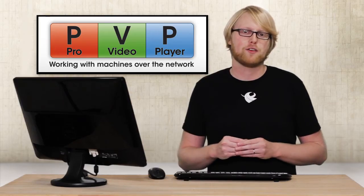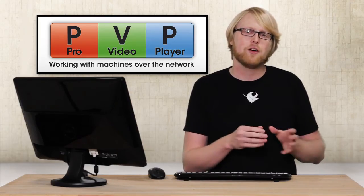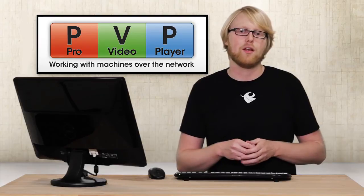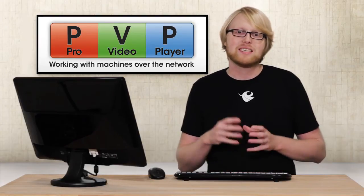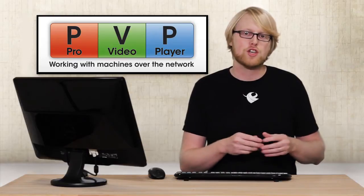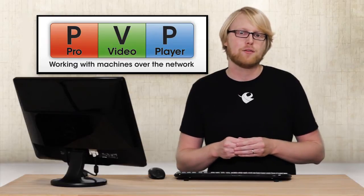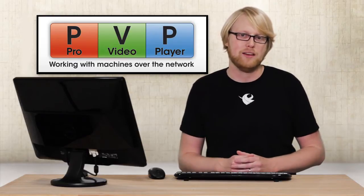Most Pro Video Player 2 users will only need a single computer to run their single or multi-screen setups, but sometimes projects get so complex that one machine can't deliver the amount of outputs you need.